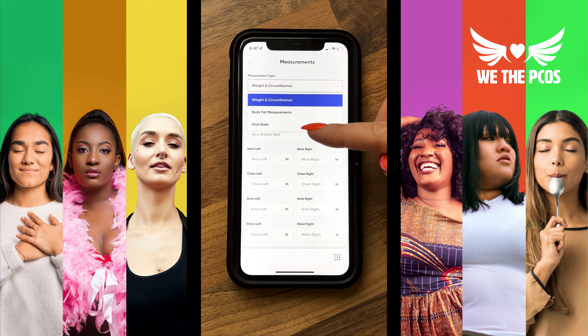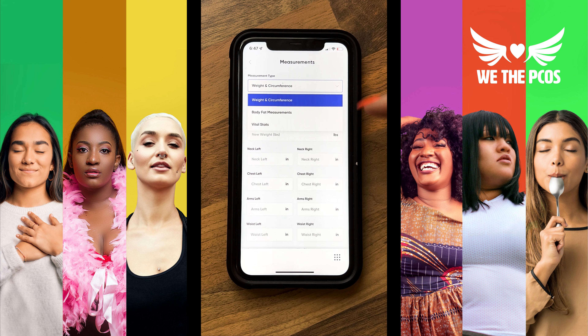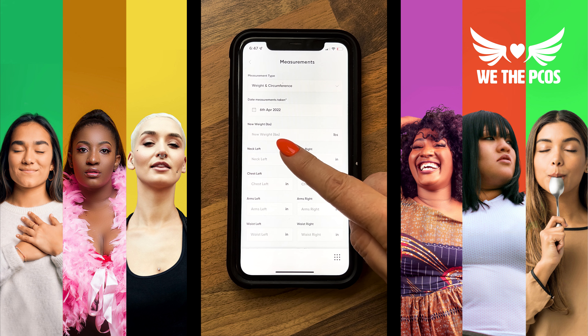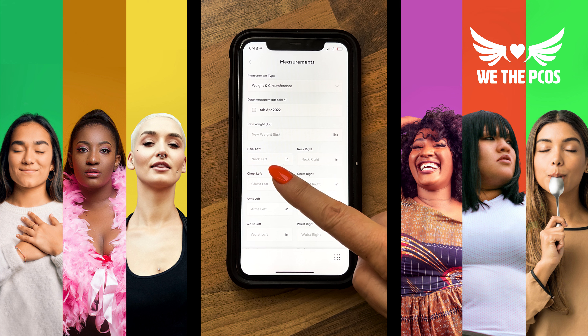Here you can enter your weight as well as circumference measurements for various body parts like neck, chest, arms, waist, hips, thigh, and calf.